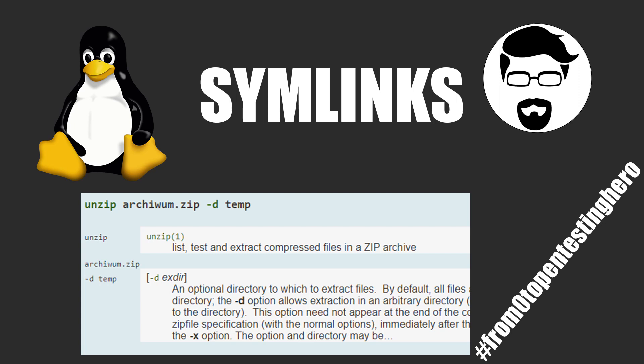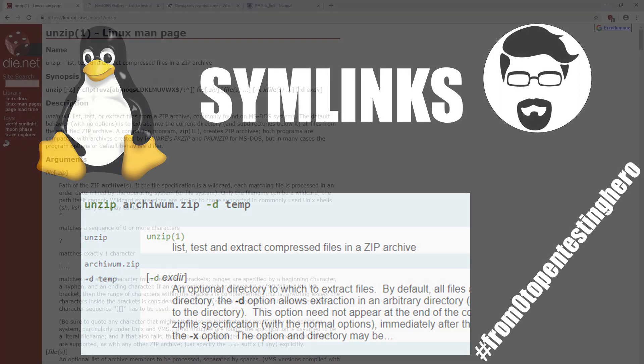Welcome to the next episode of the series named From Zero to Pentesting Hero, where we look for source code vulnerabilities. This time, unusually, we are not going to look at a specific programming language, but a Linux function, unzip, that is for extracting files.